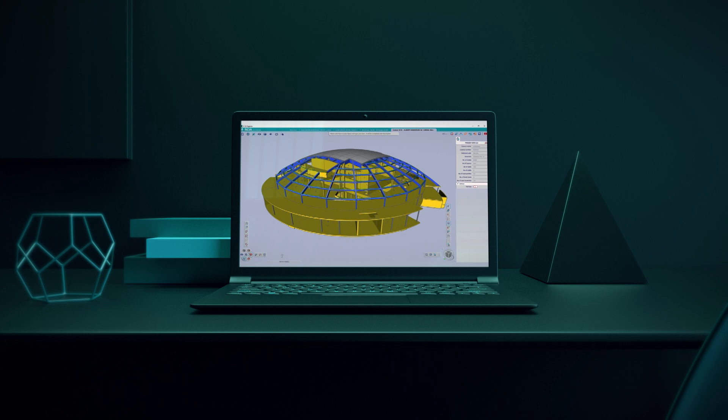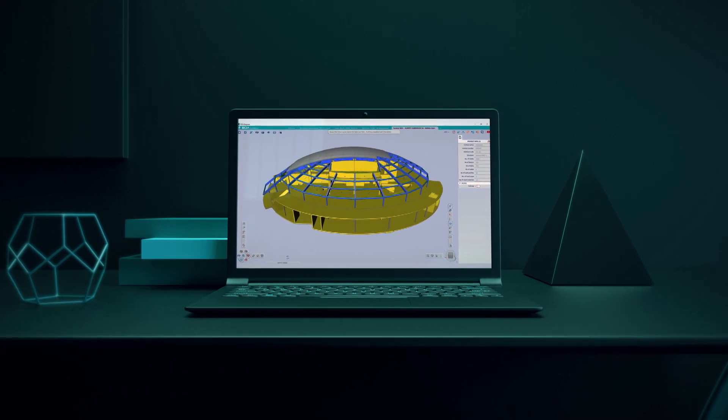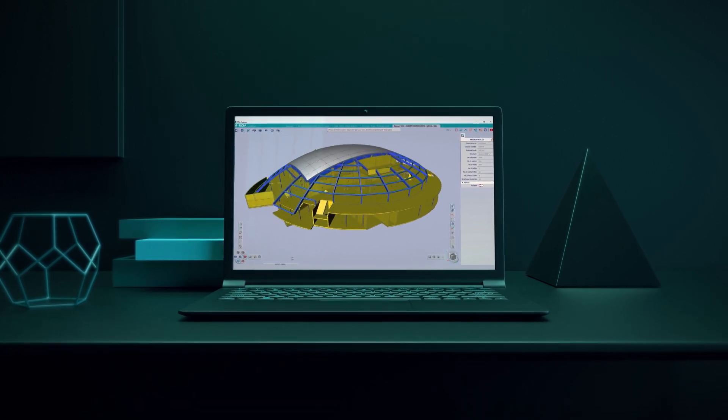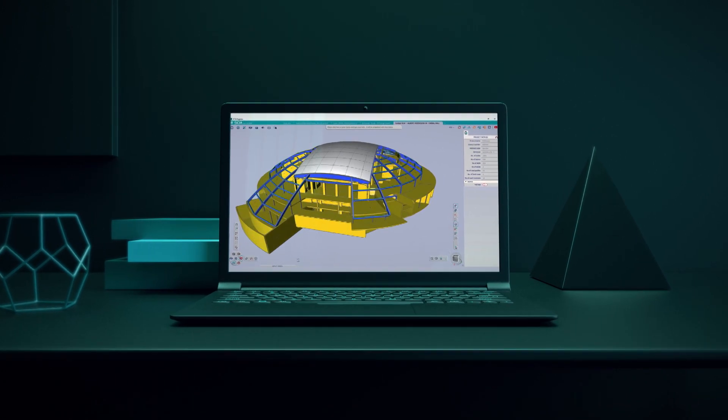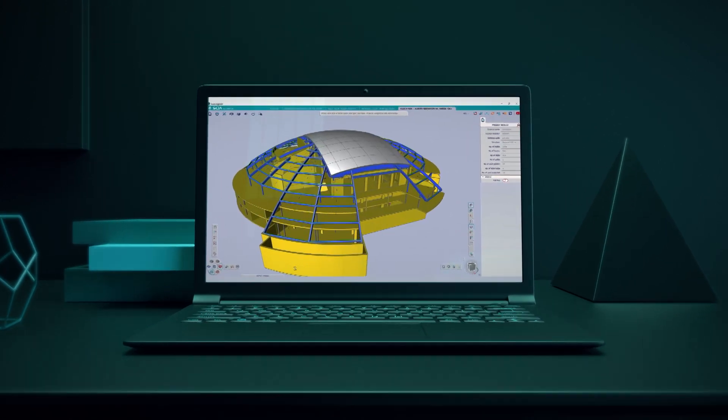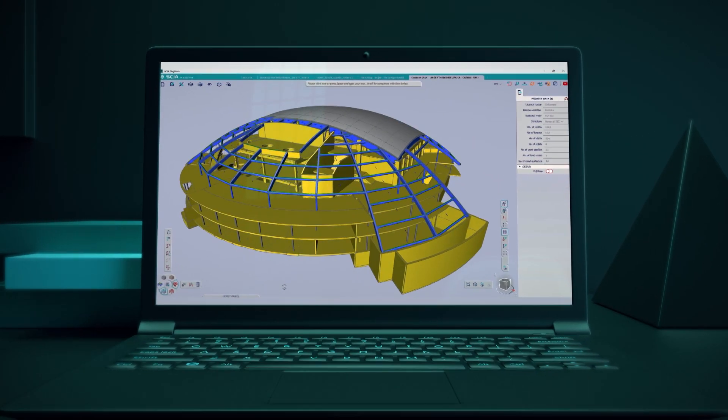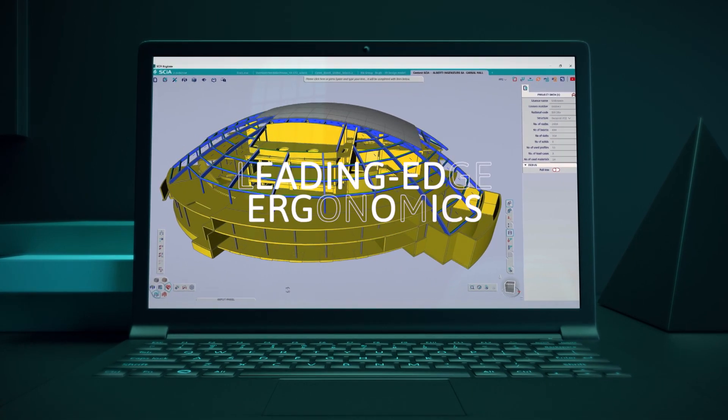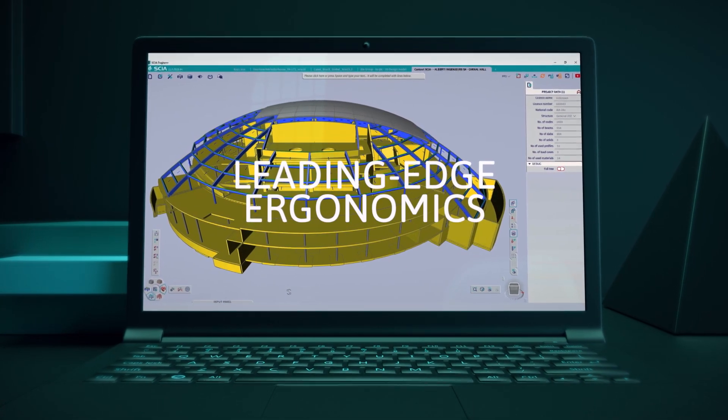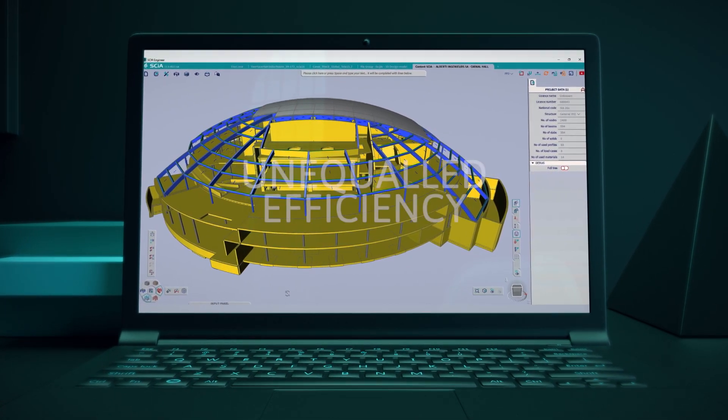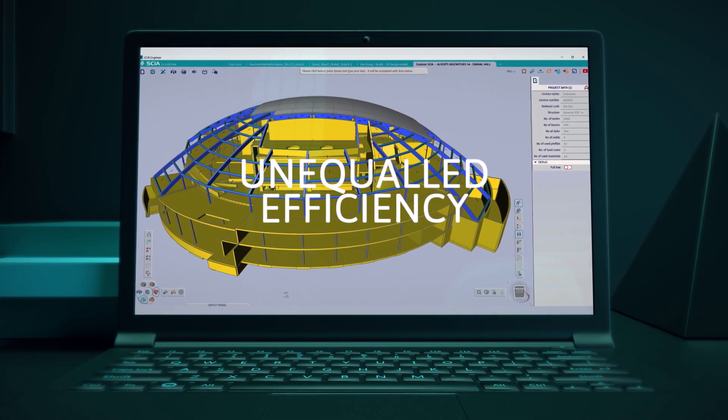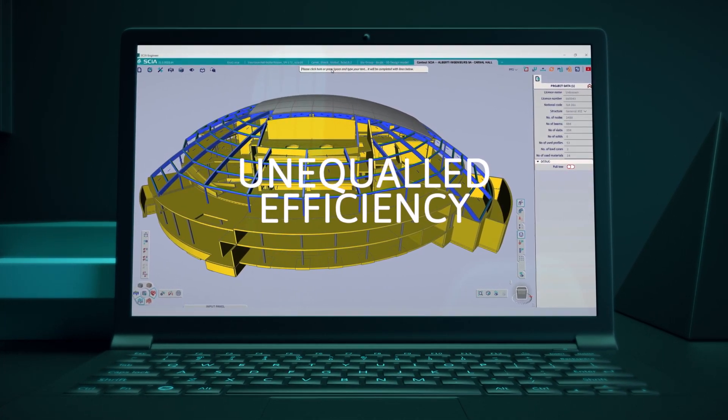SEER Engineer is a giant leap in structural engineering software design. A revolutionary interface with leading-edge ergonomics and unequaled efficiency gains.